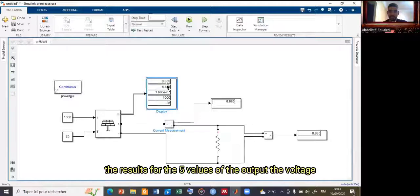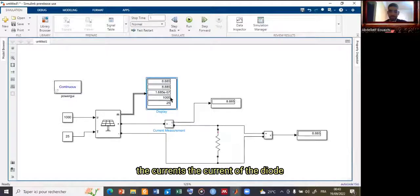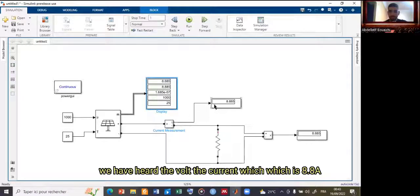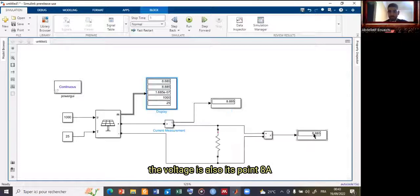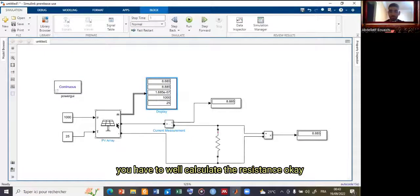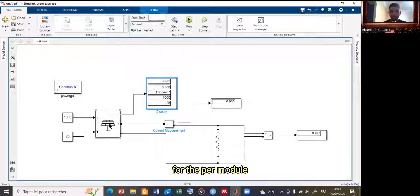Here are the results — the five output values: voltage, current, diode current, irradiance, and temperature. The current is 8.8 A and the voltage is also showing 8.8. To get the correct value matching your PV module, you need to calculate the proper resistance.